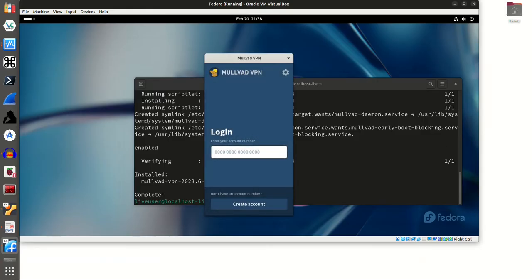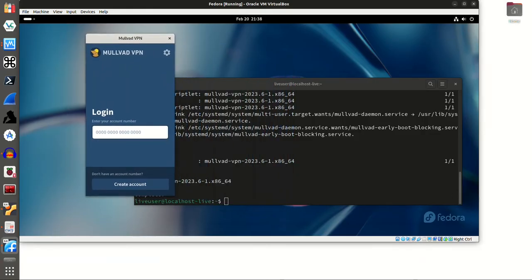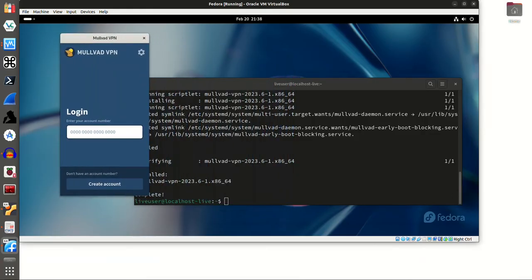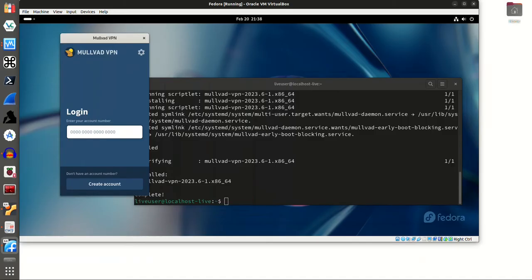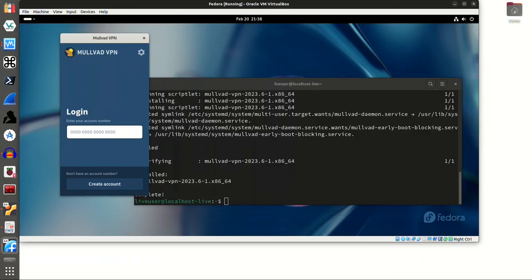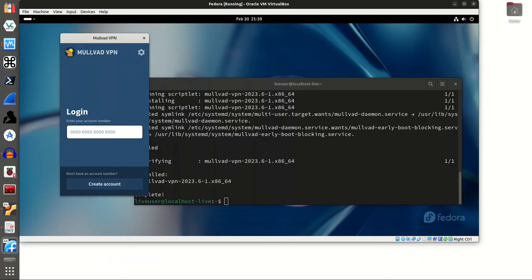So at this point, obviously, I would want to log in by entering my account number. If you do not have an account number, this would be your opportunity to create an account. And I'm not going to go through that process because that is outside of the scope of this video. But this is it right here. So we have mullvad VPN installed and running on Fedora Workstation, which comes from a Red Hat distribution family.